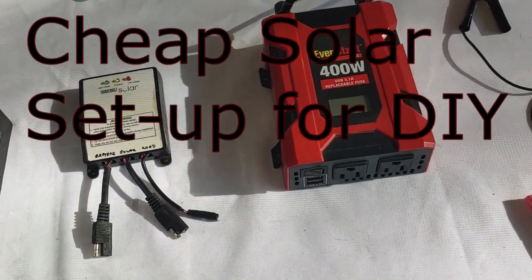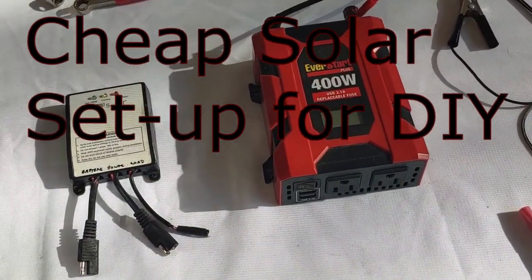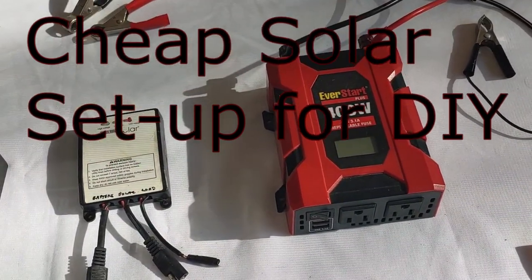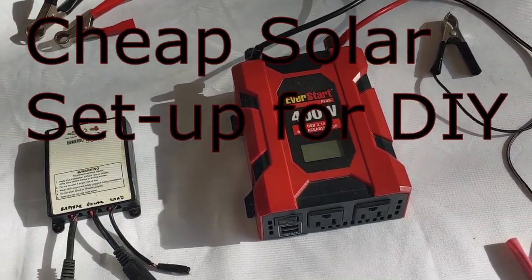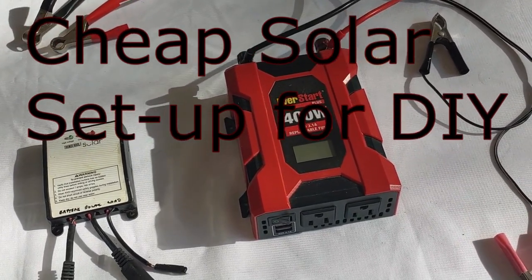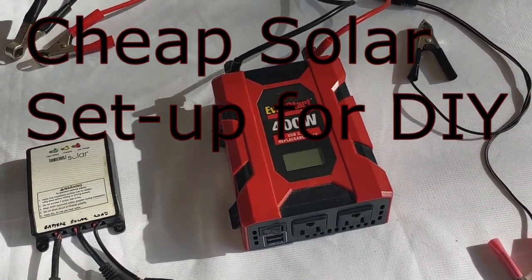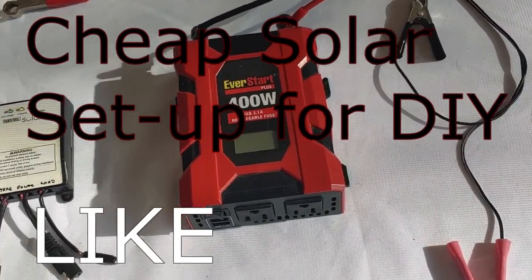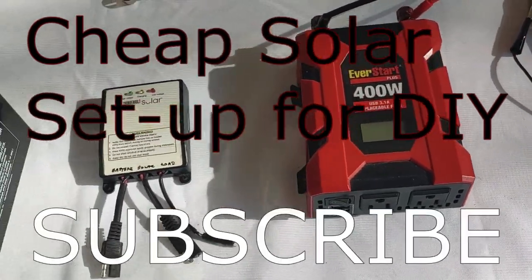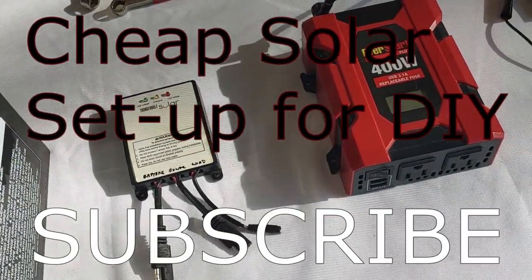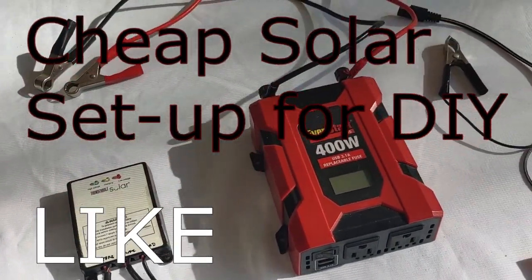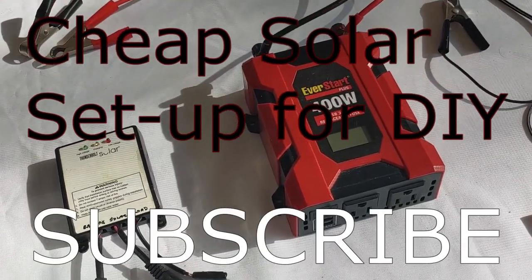Hello all, Shoestring here. What we're going to do today is do a complete solar setup for you for right around $200. I'm going to show you all the components and a general idea of how you might want to set it up.